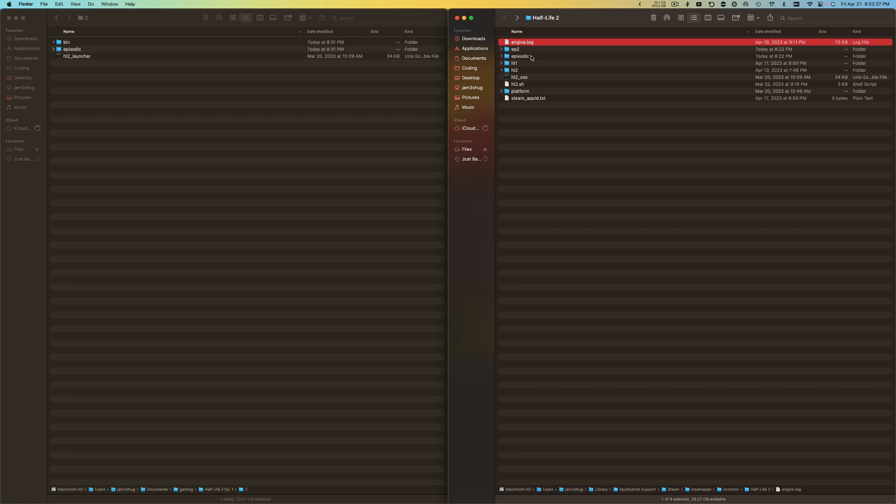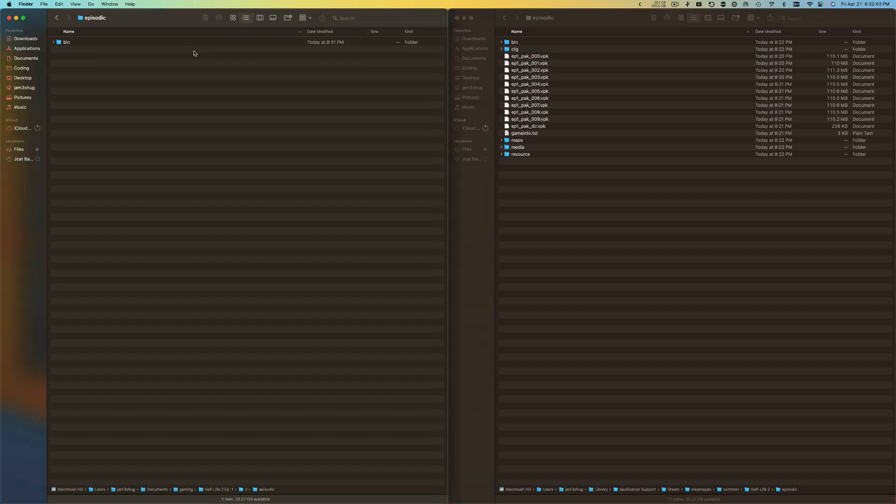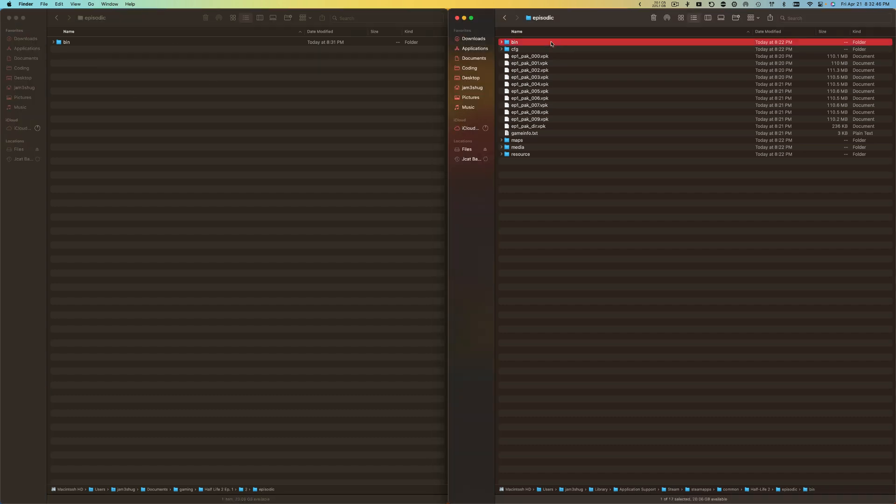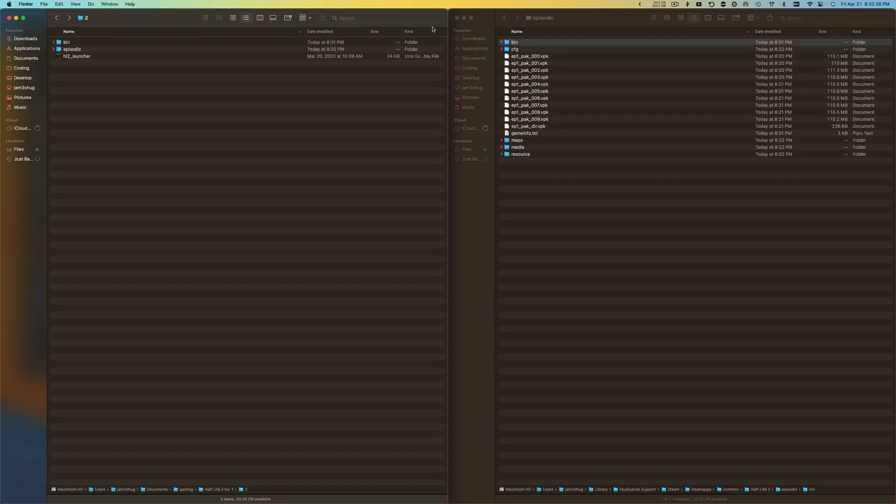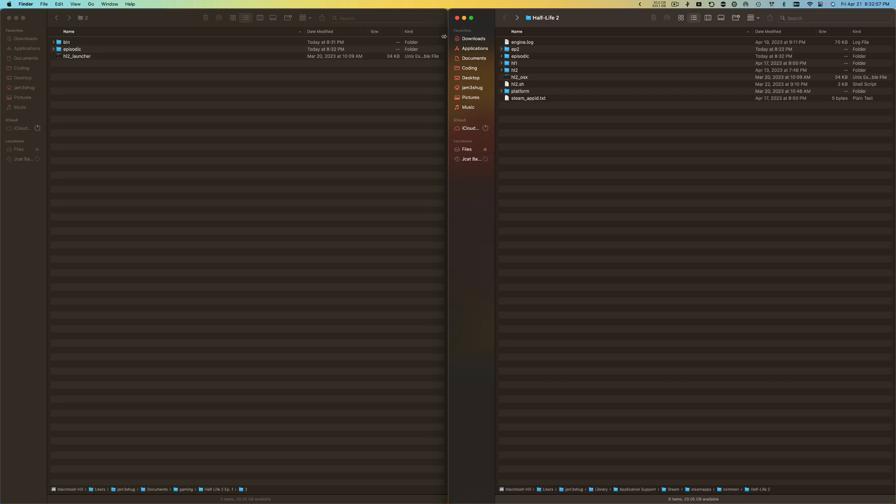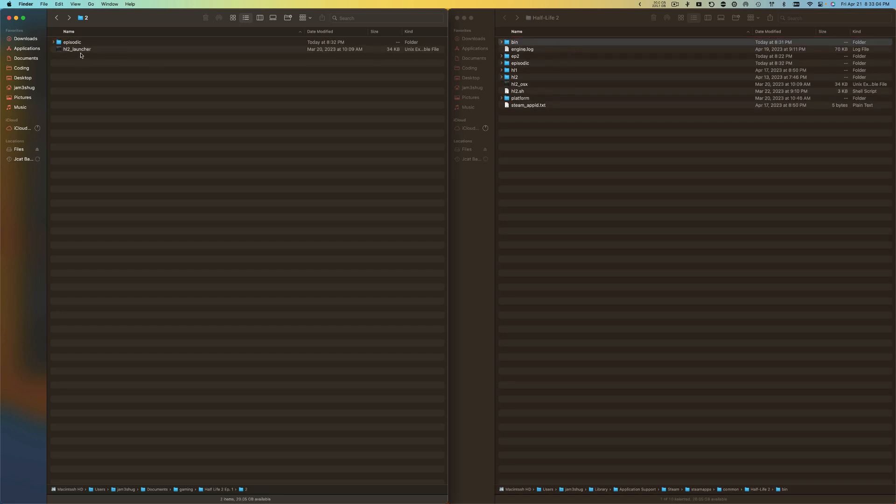I'm going to get the episodic file, open this up, and I'm going to open up the other episodic one. I'm going to delete the Steam bin folder, just delete that, and then drag in my new bin folder. Then I'm also going to drag in the other bin folder from before.